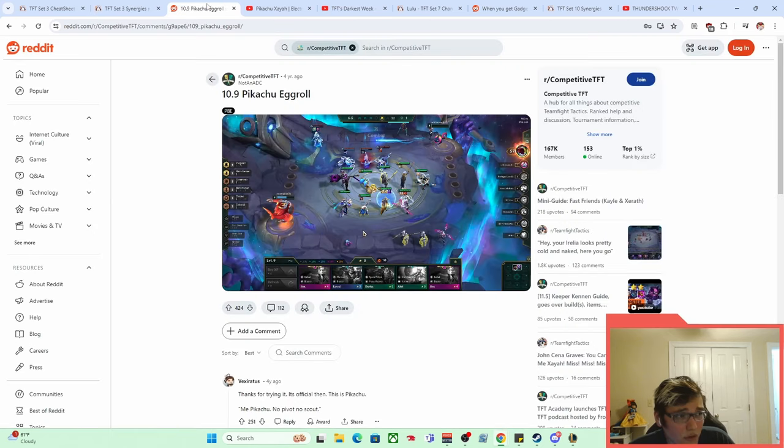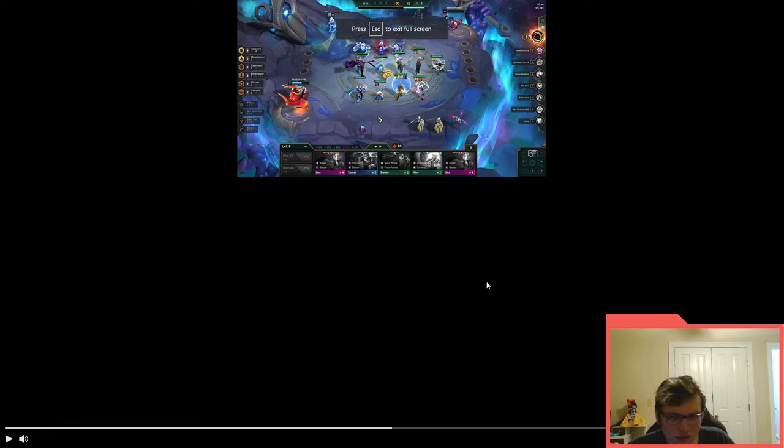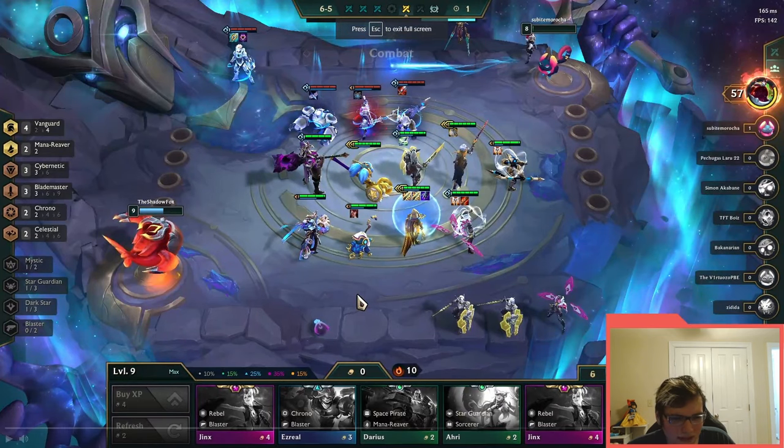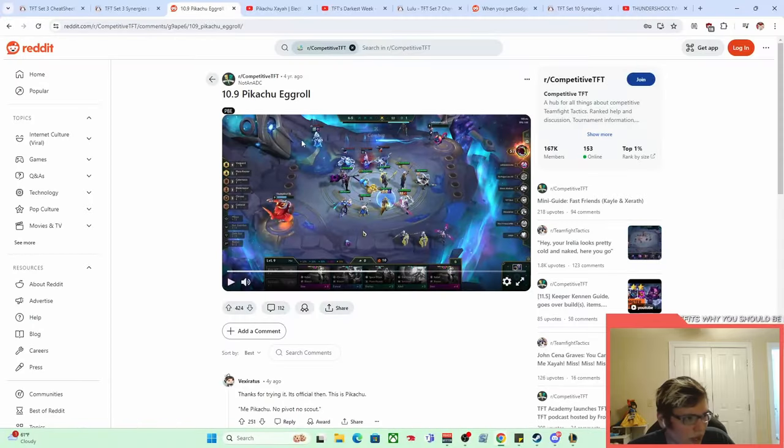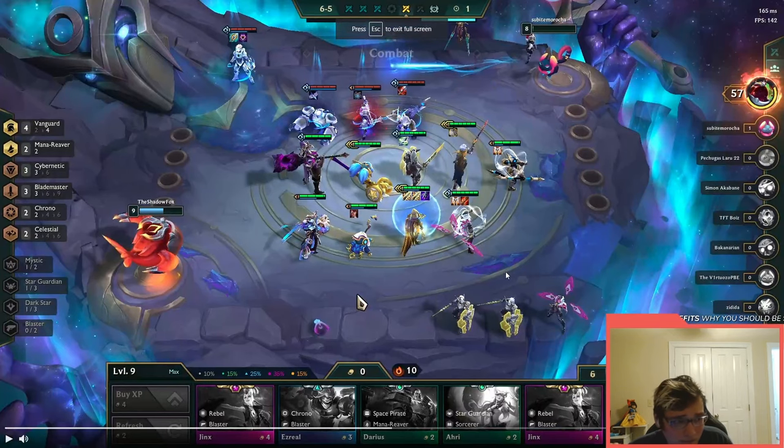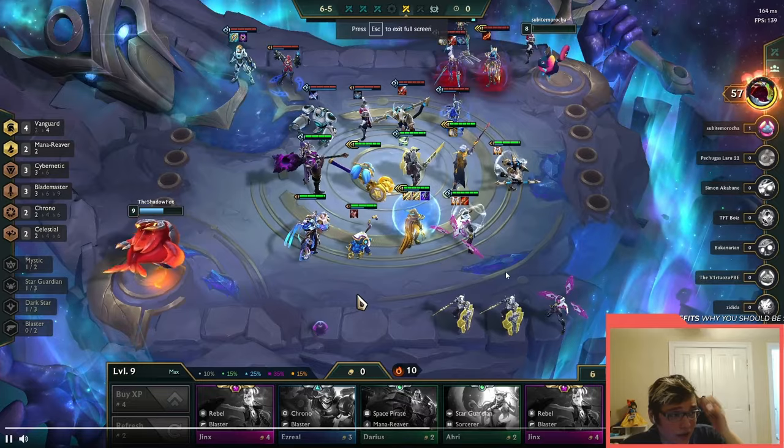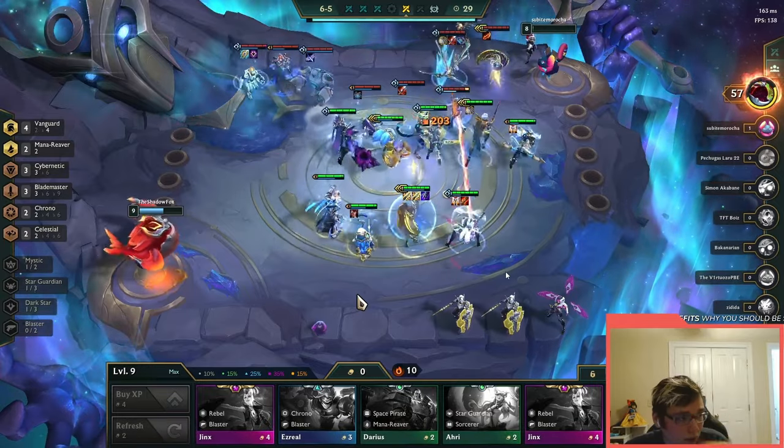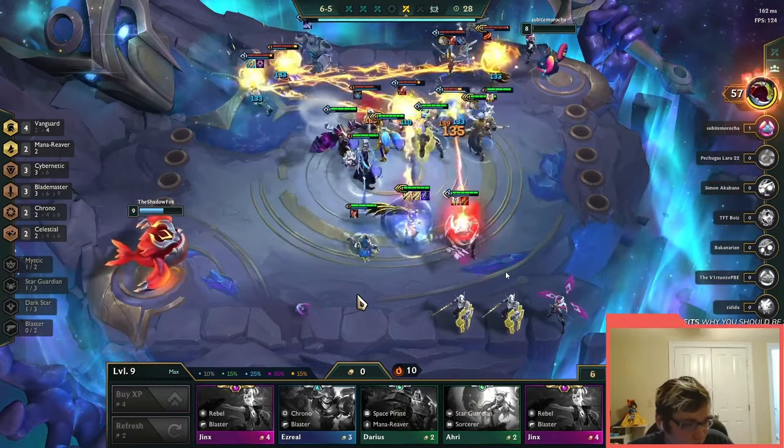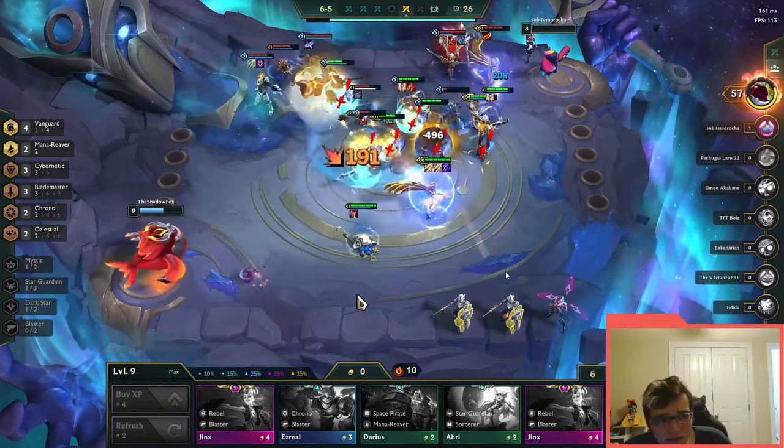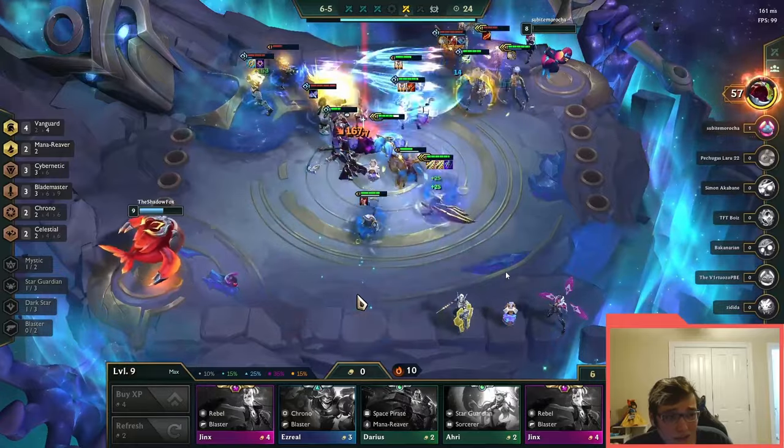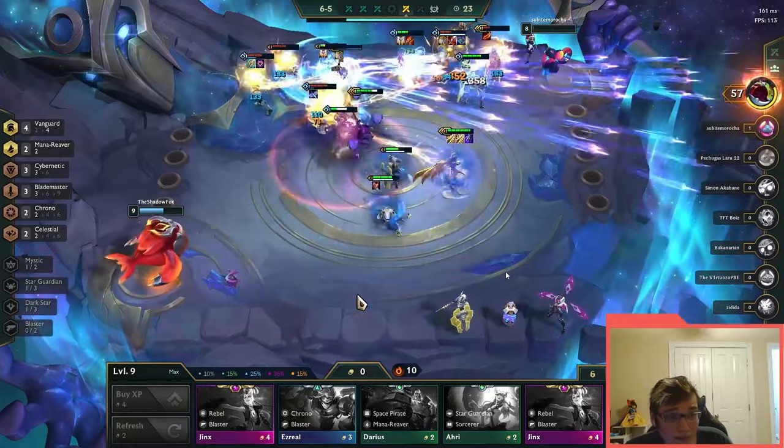And we can see that there are actually a lot of different variations of it. Here's one variation, which is for some reason called Pikachu Egg Roll. I don't know why it's called Egg Roll, but so this is an interesting one. This is actually a Vanguard version with not that many Blademasters and just kind of a flex thing.